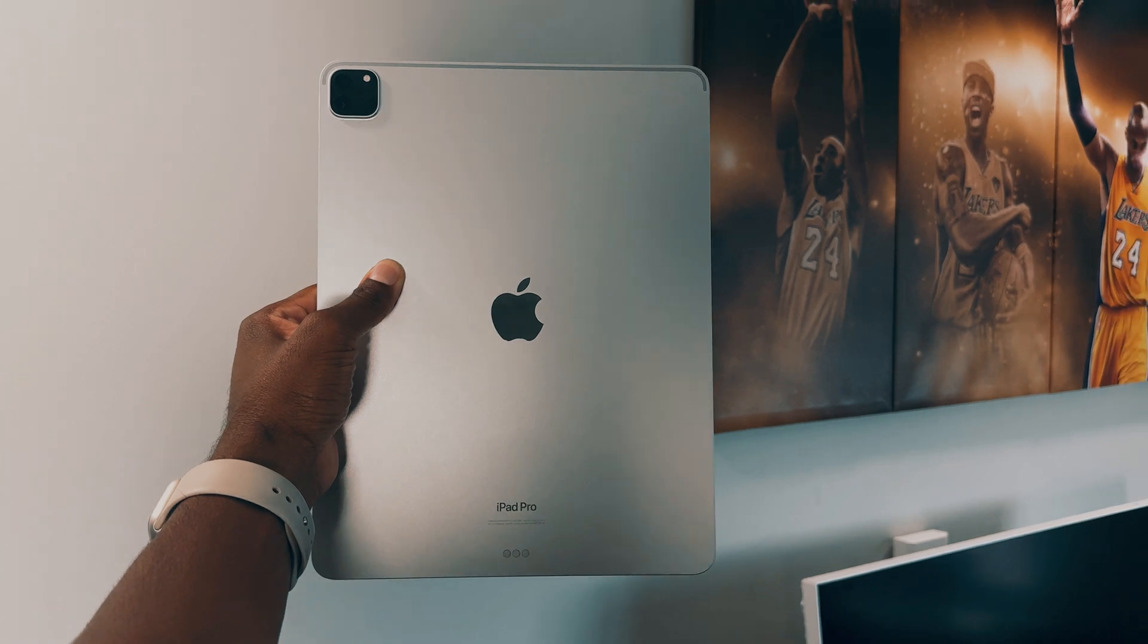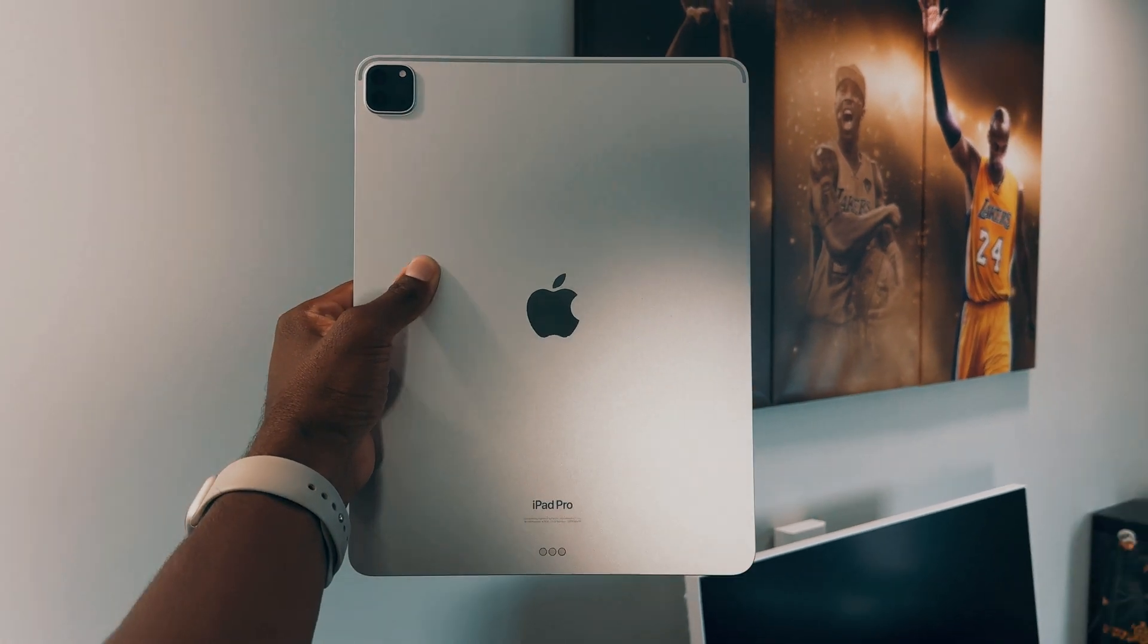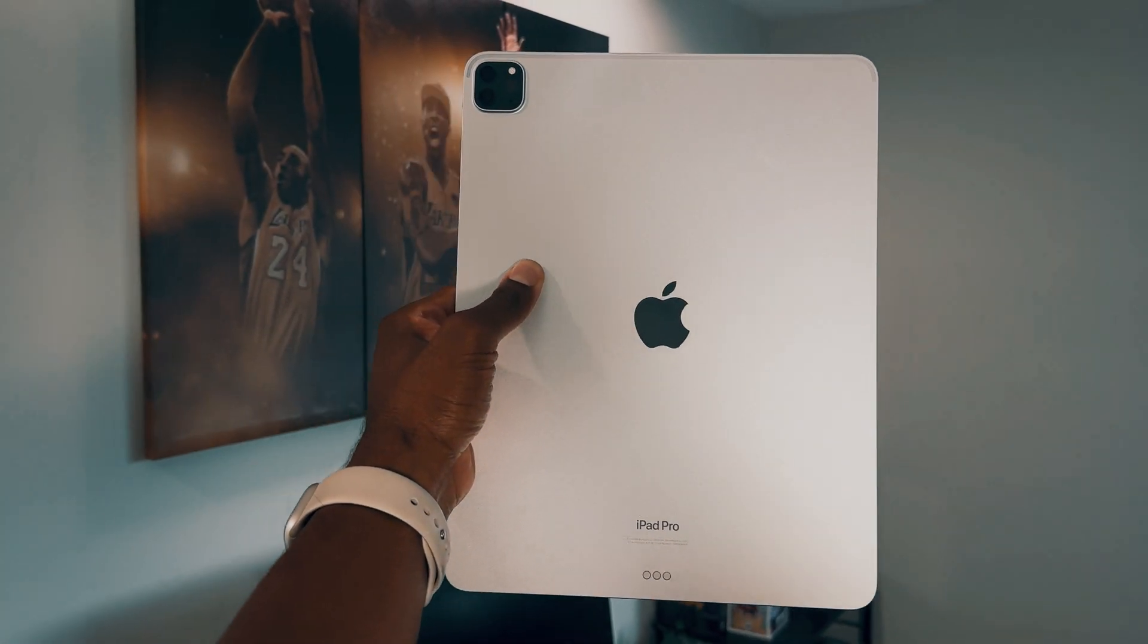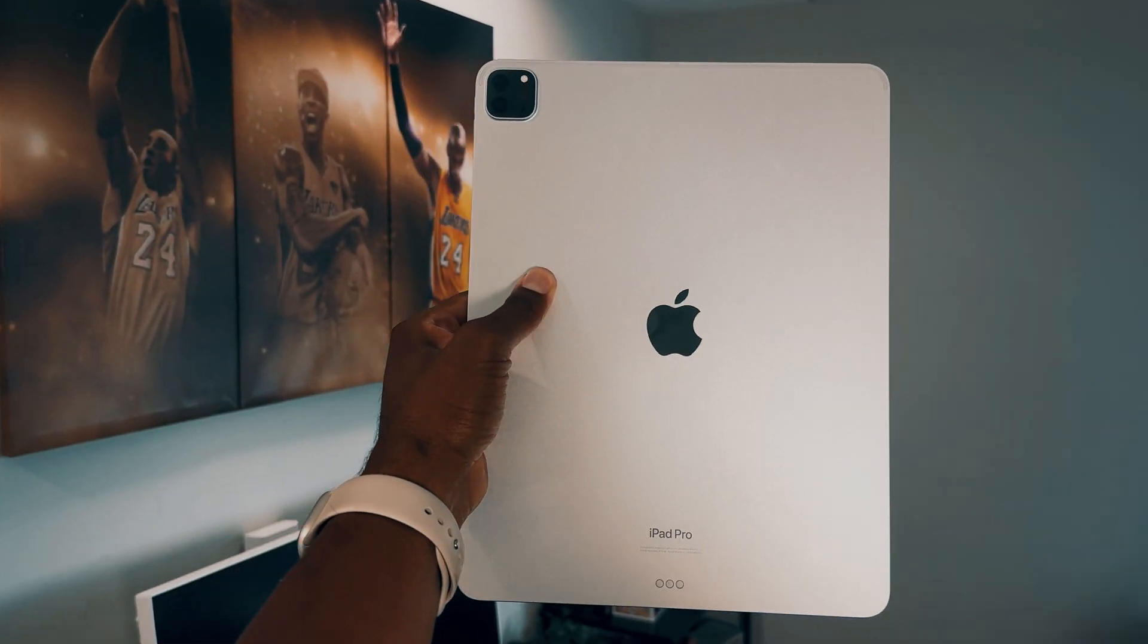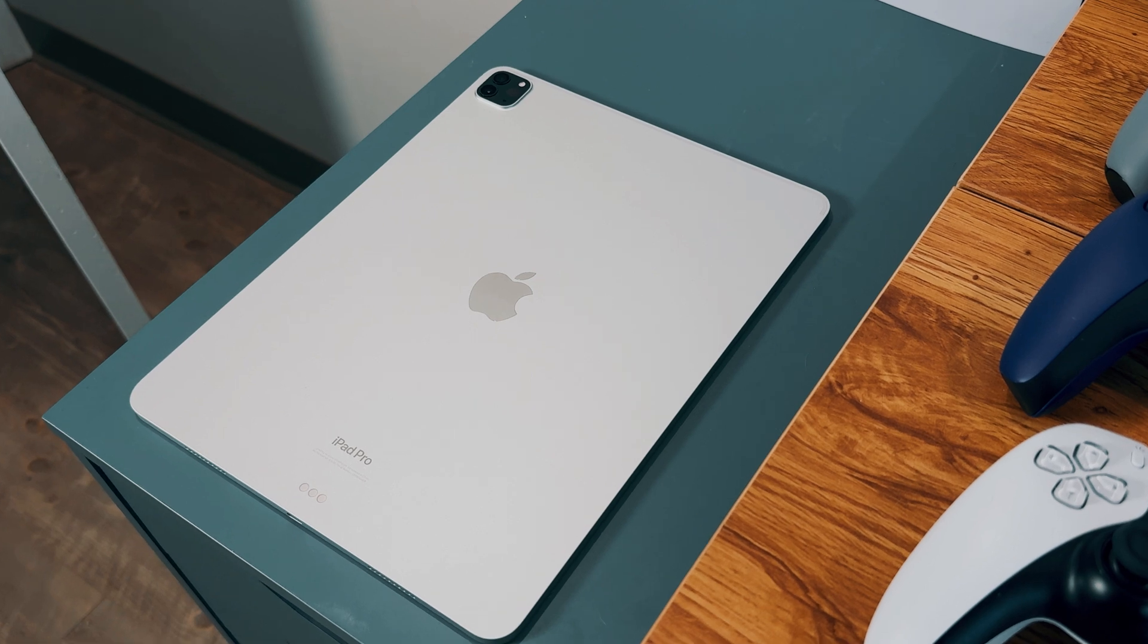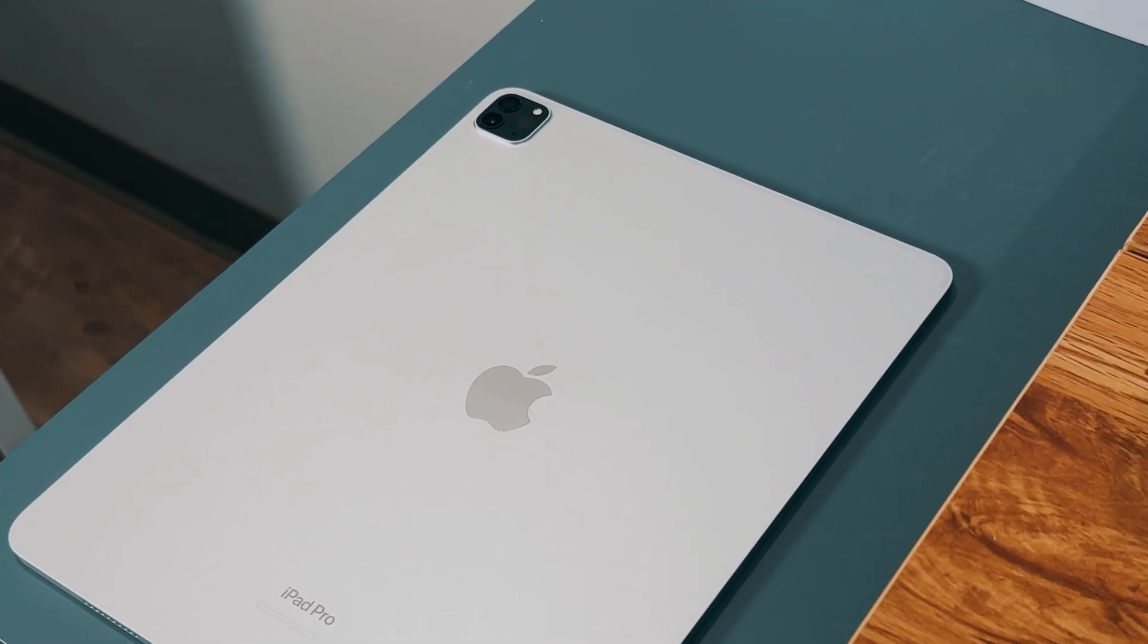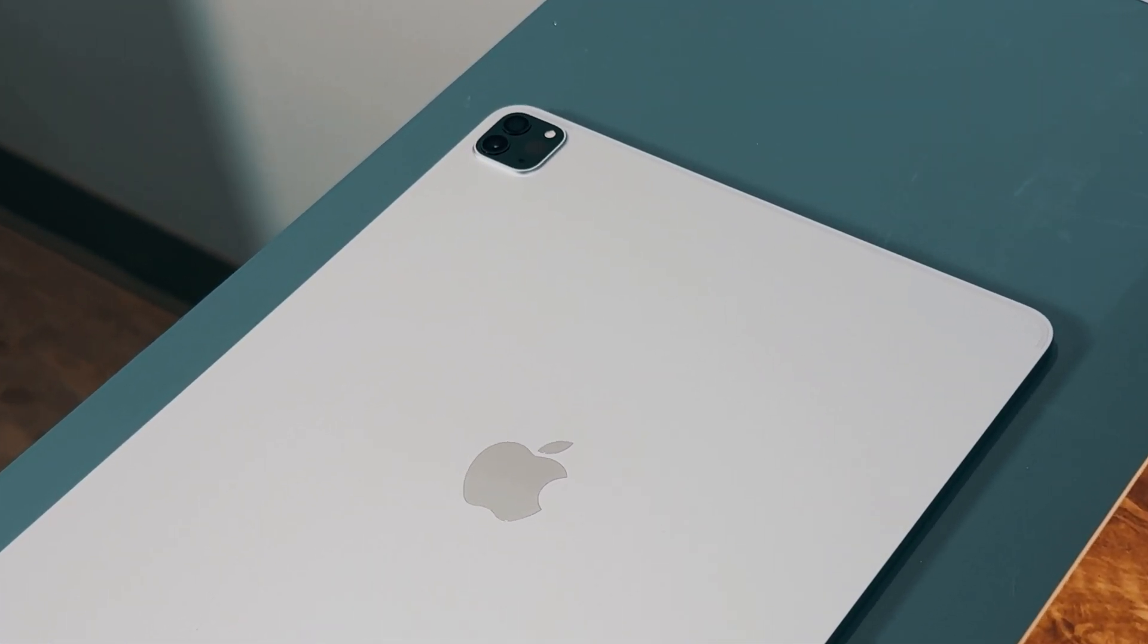The iPad that I'm currently using as my main device is the M2 iPad Pro in the 12.9 inch size. It includes 8GB of RAM and 256GB of storage.